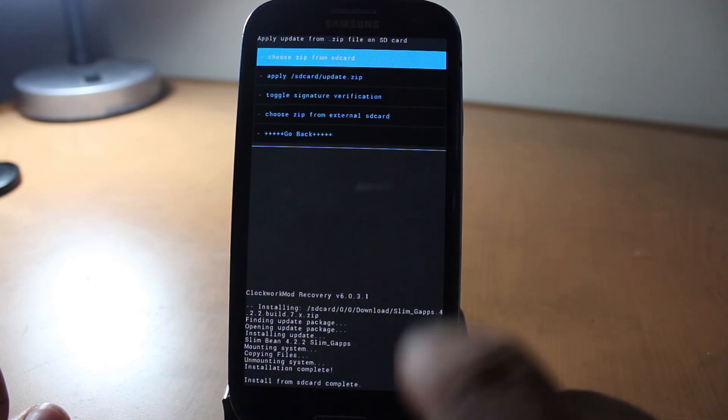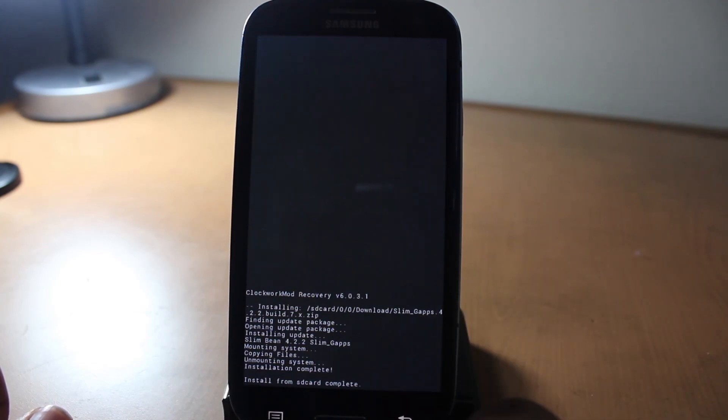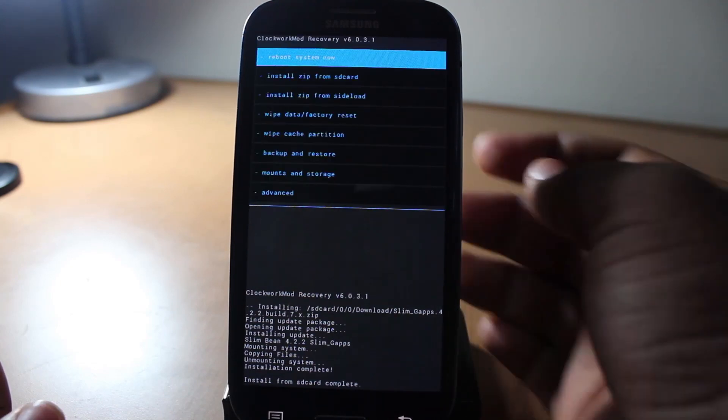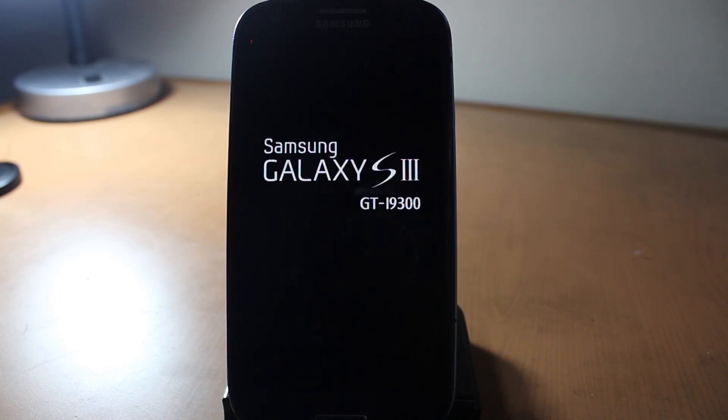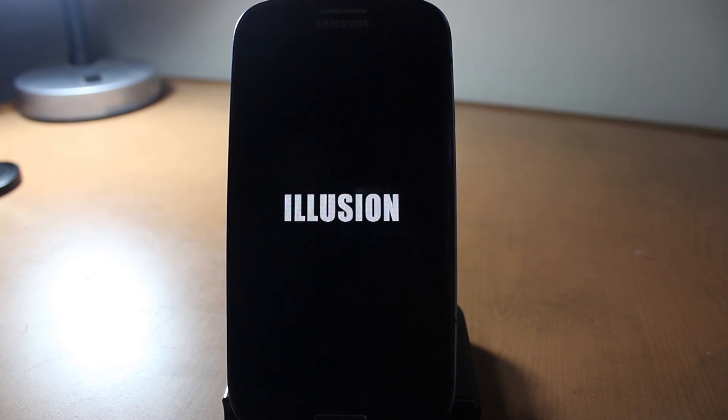Let's go back and restart now. As you can see, it's restarting. We see the Samsung logo, everything's been working perfectly, and then we get the Illusion ROM logo right there.